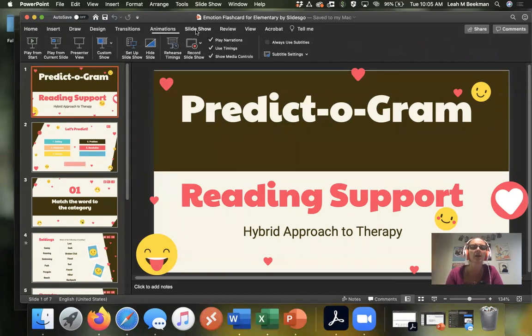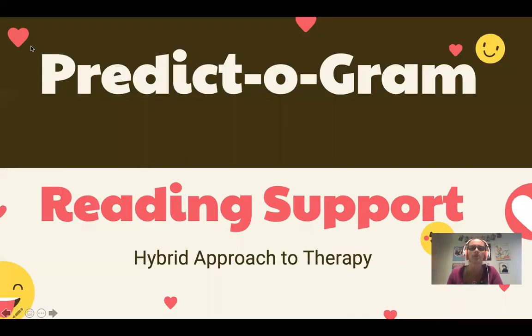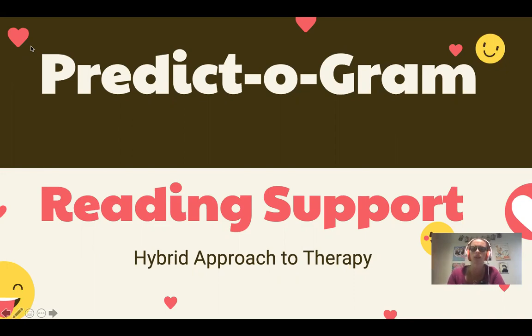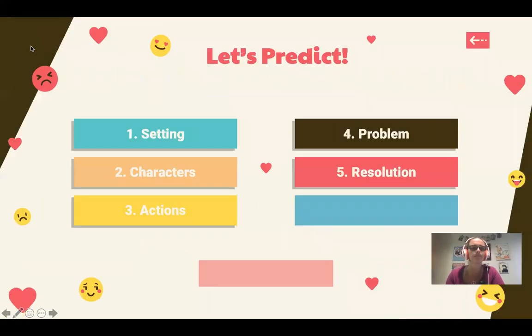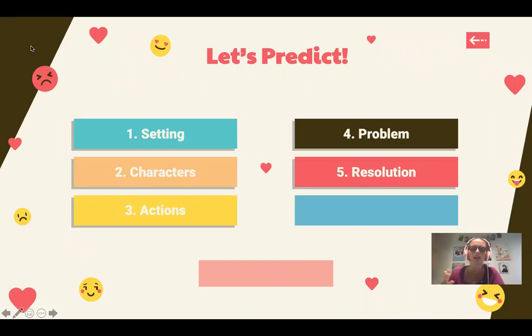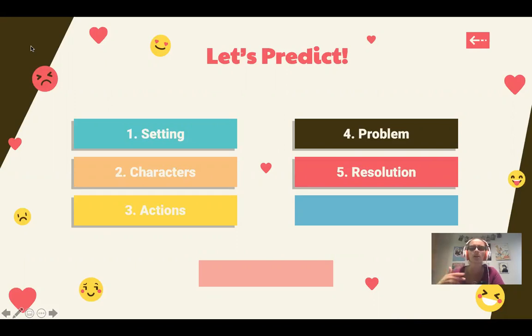So here is how we would help the student. This is what it looks like after it's finished. I'm going to show you how I did this. So a predictogram, reading support, kind of just set it all up here. So we're going to predict the setting, the characters, the action, the problem, and the resolution to the story. Just by looking at the book, we're going to predict and use those inferencing skills about what will happen in the story.